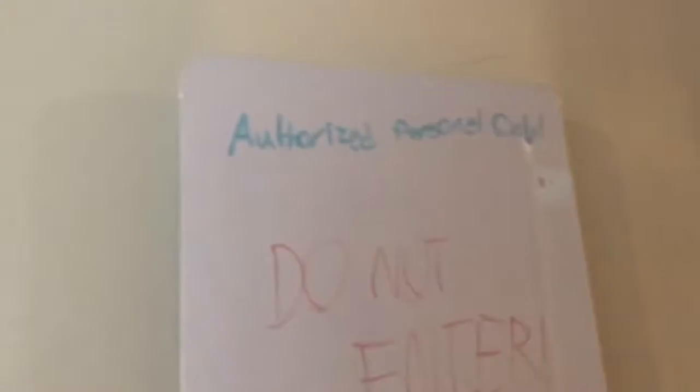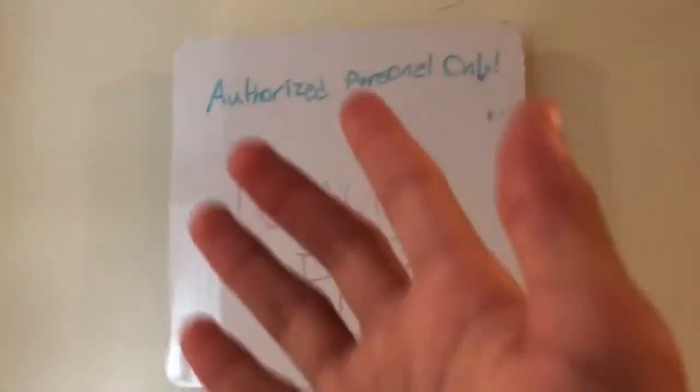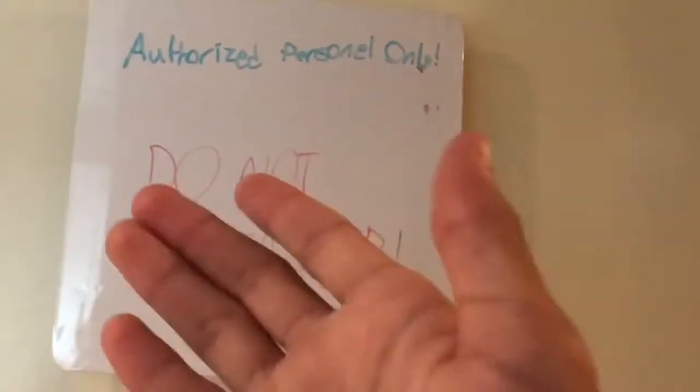So, I'm gonna flip the camera around in 3, 2, 1, here we go. I am back. Okay, so guys, I didn't see on the door. I have it on this morning. Authorized personnel only. Do not enter.